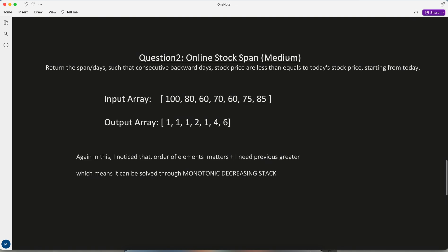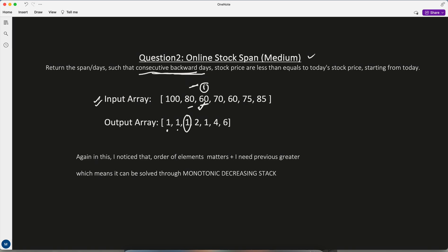Another question is 'Online Stock Span,' also medium level. You're given an input array of stock prices on particular days, and must return the span — the number of consecutive backward days where the stock price was less than or equal to today's price. For example, for 60, going backward the next day was 80 which is higher, so the span is only 1.